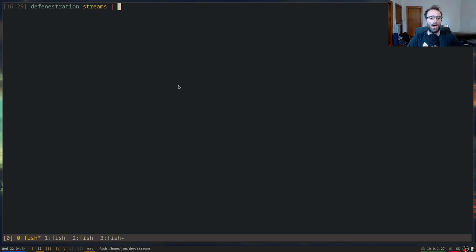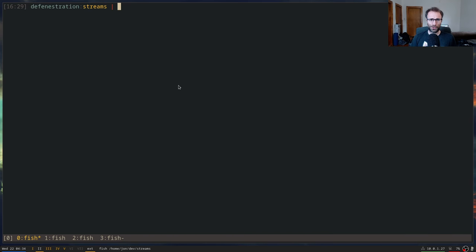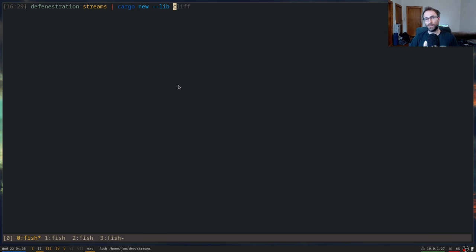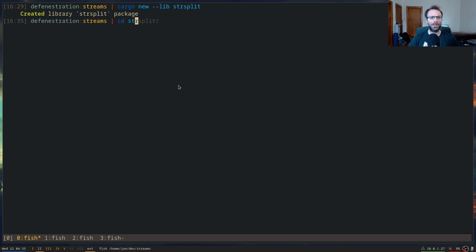I got some questions from people who are new to Rust asking how to even start a Rust project. That's not normally something I cover, but given that we're starting something new, I'll start from the very beginning with `cargo new`. We're going to make a library. The library we're going to make is one that lets you take a string and split it by a delimiter and walk the splits of that string. We're going to call it `str_split`.